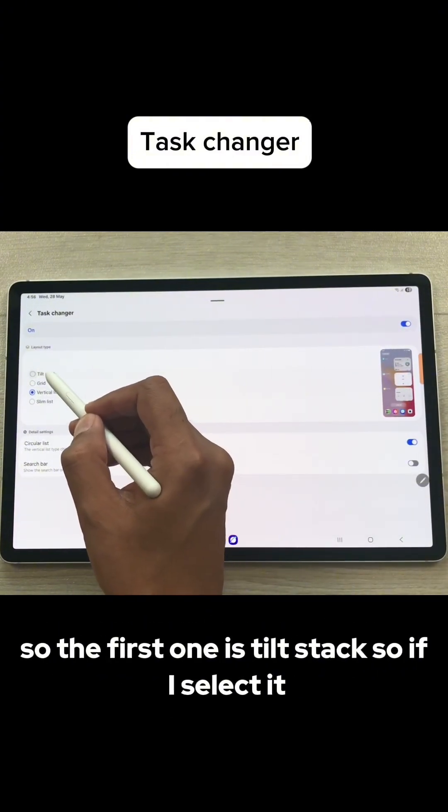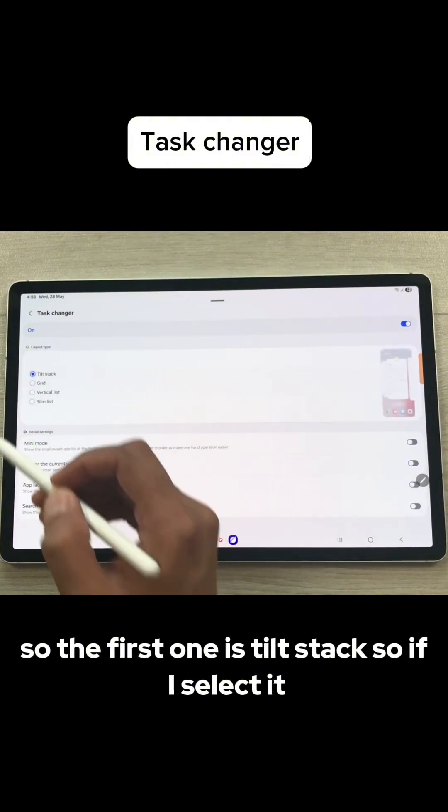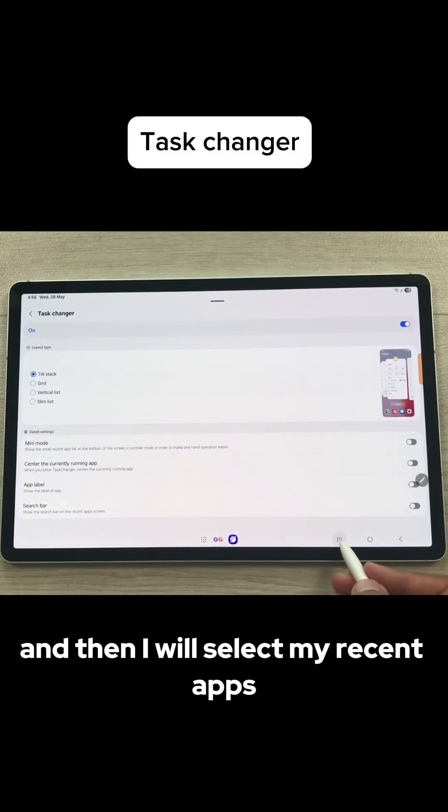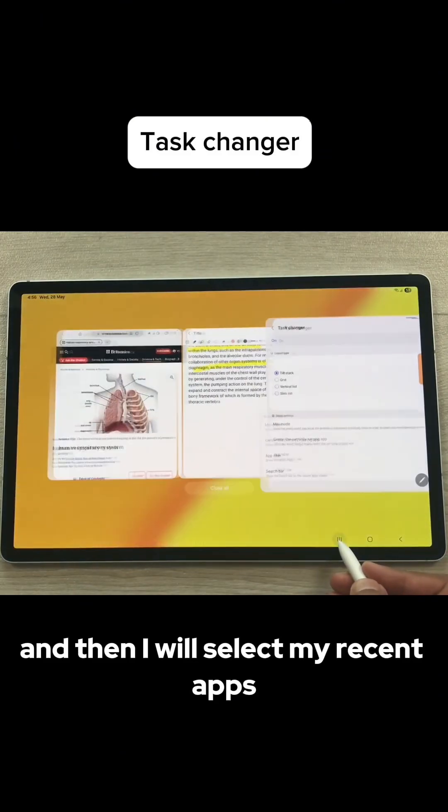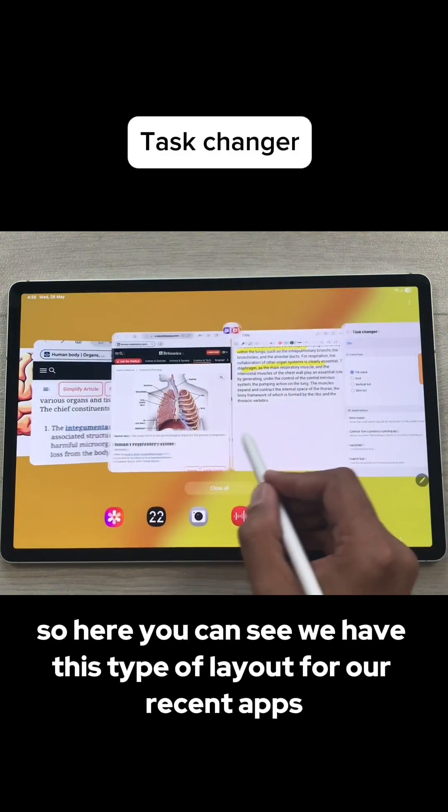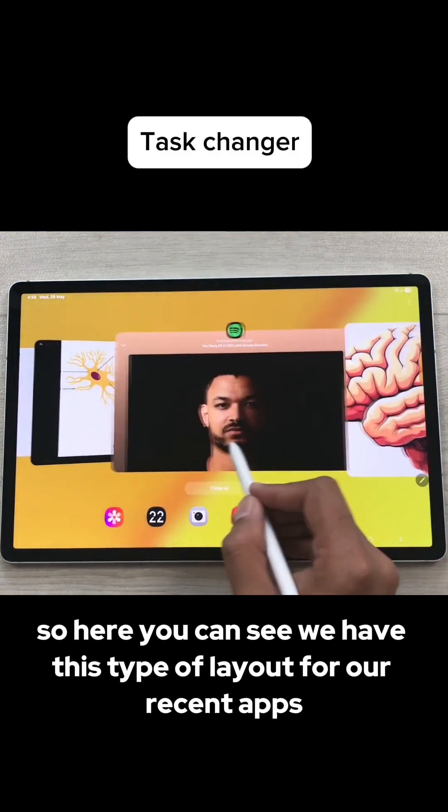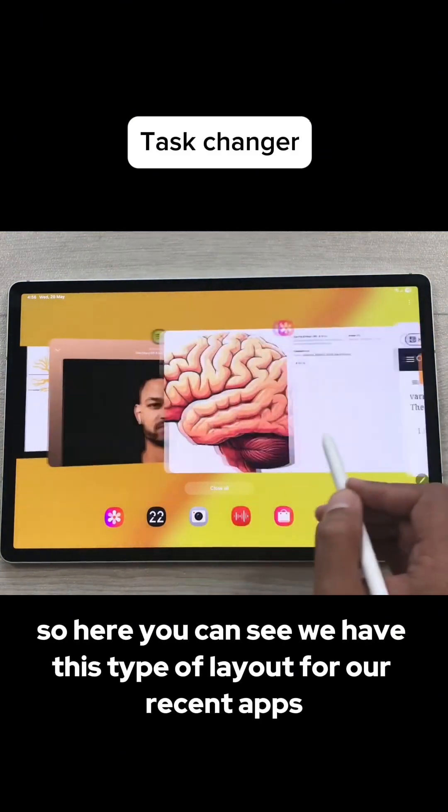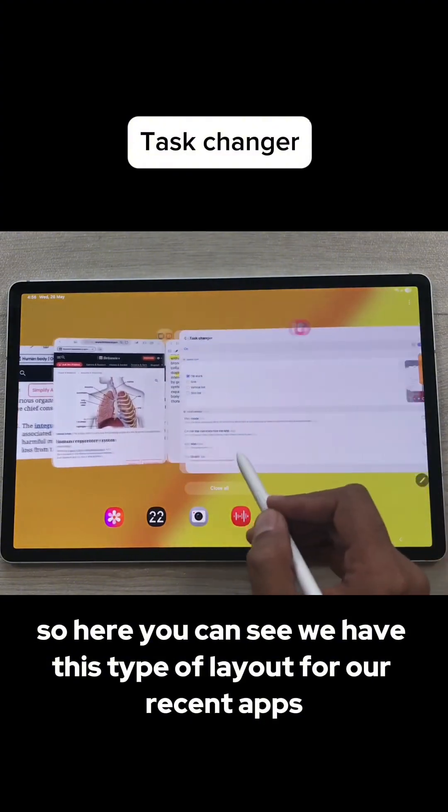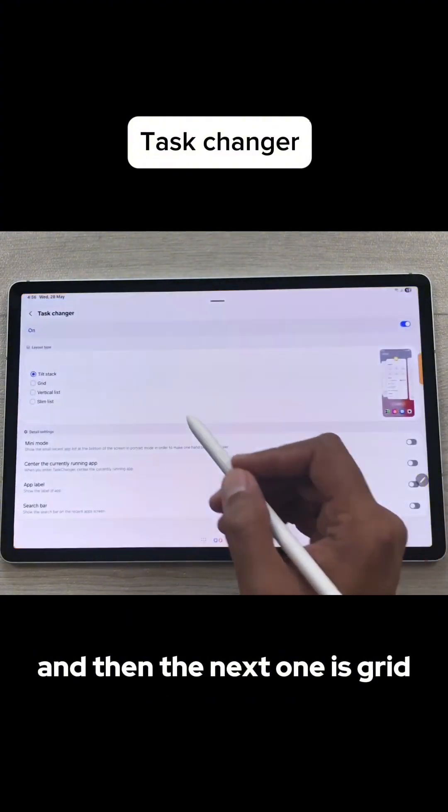The first one is Tilt Stack. If I select it and then I will select my recent apps, here you can see we have this type of layout for our recent apps.